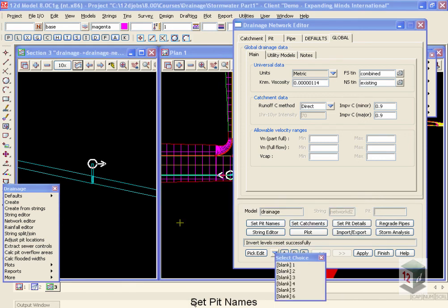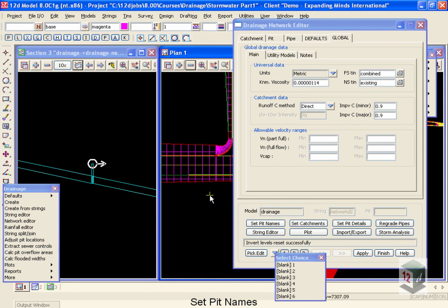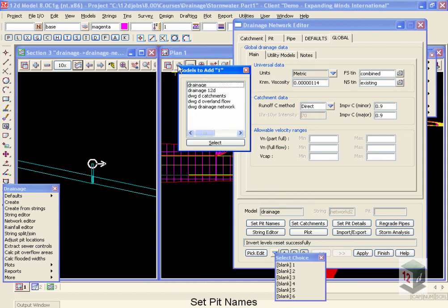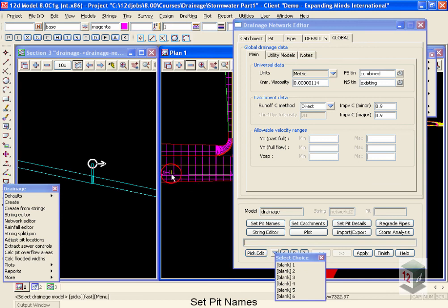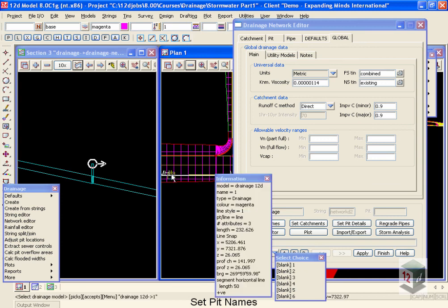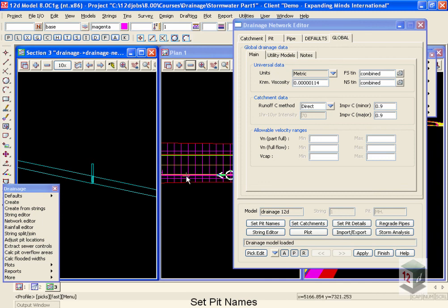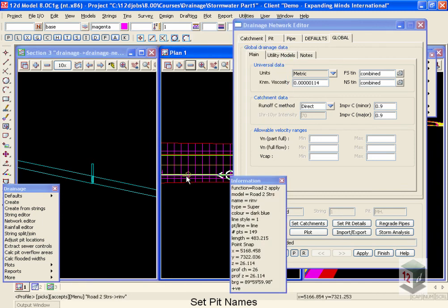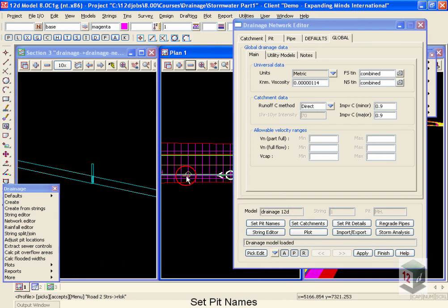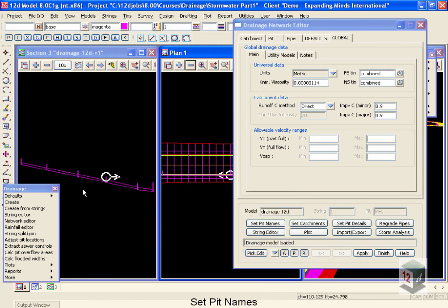Now that we've finished demonstrating the Set Pit Details and Regrade Pipe Options, I'm going to turn off that network, Drainage, and bring back our Drainage.12D line, and I'm going to go pick that network instead. For the rest of this training session, we'll be working with the Drainage.12D and leaving behind the plain drainage one. Just so I don't forget, I'm also going to go reprofile my Drainage.12D line to remind myself that this is the network that we're using.